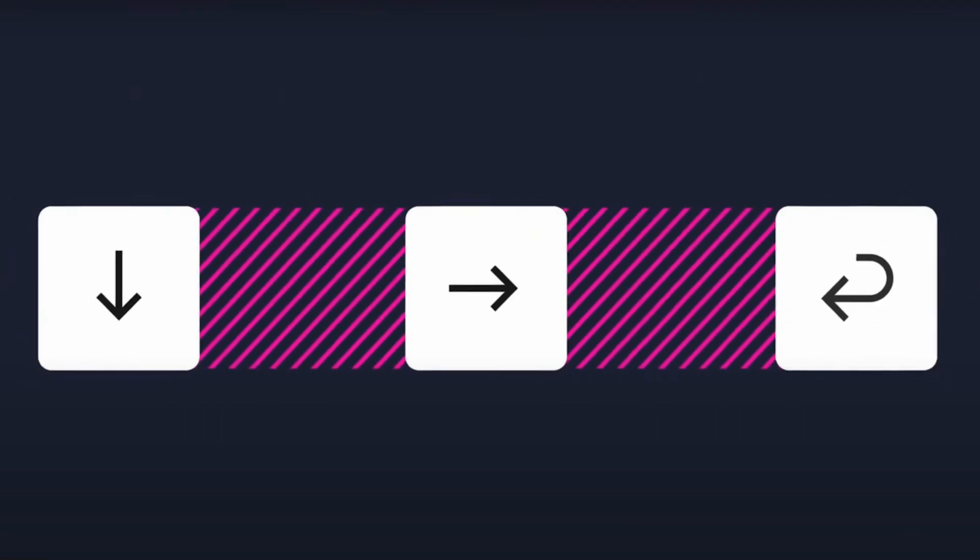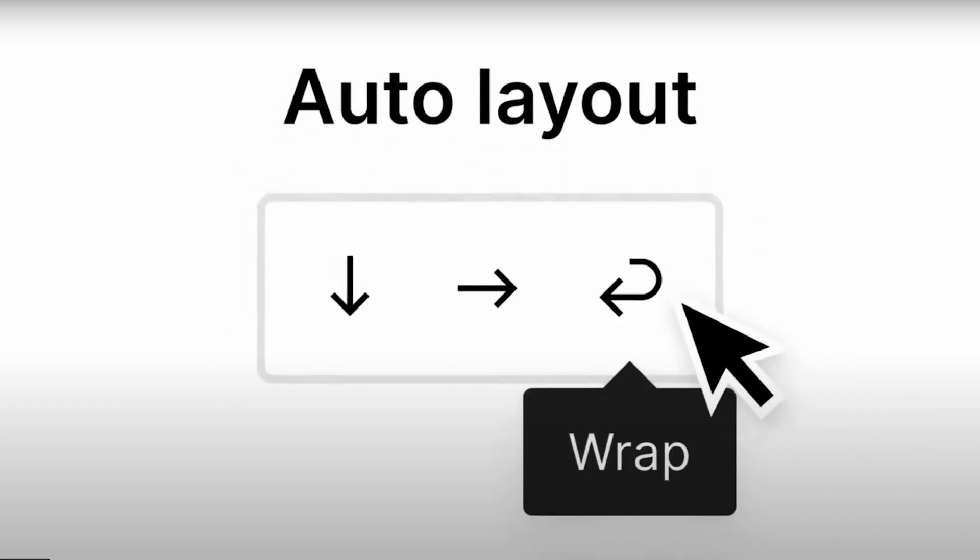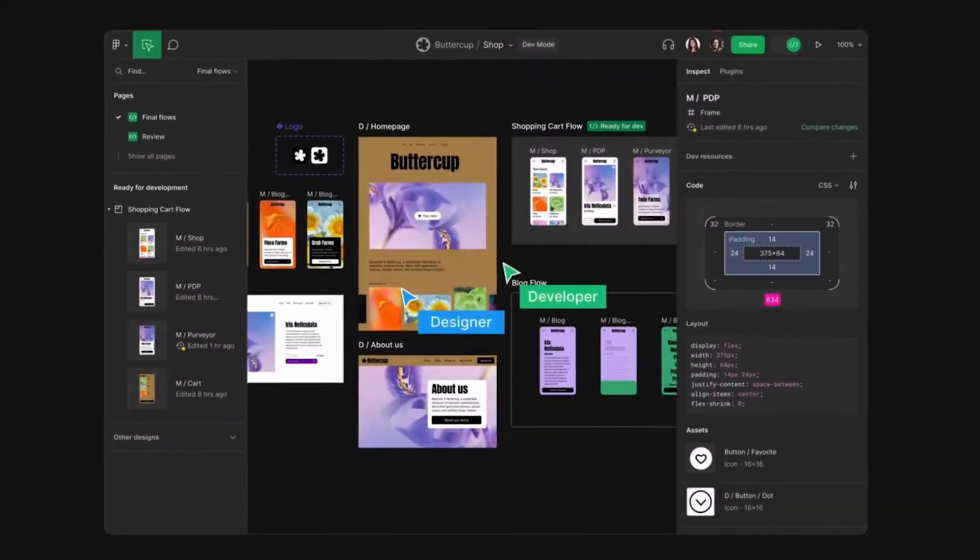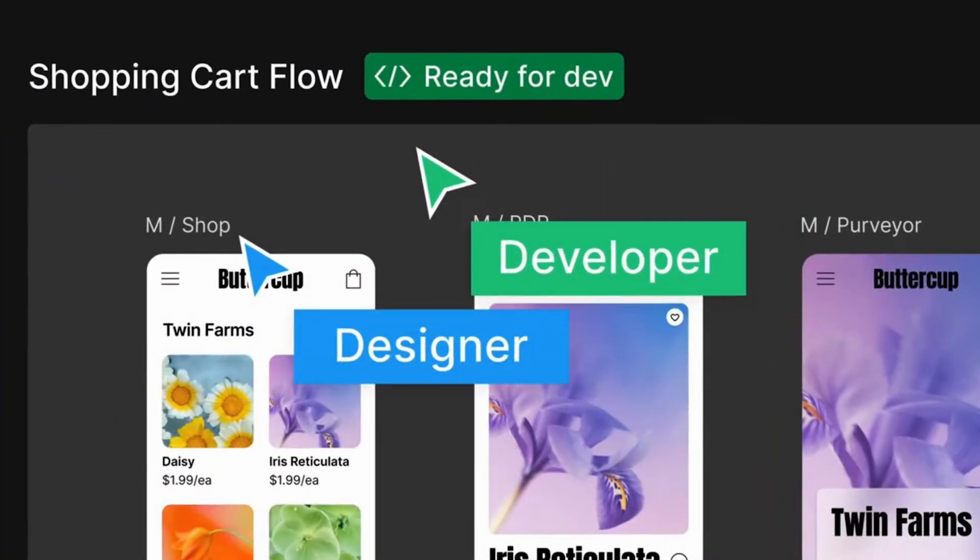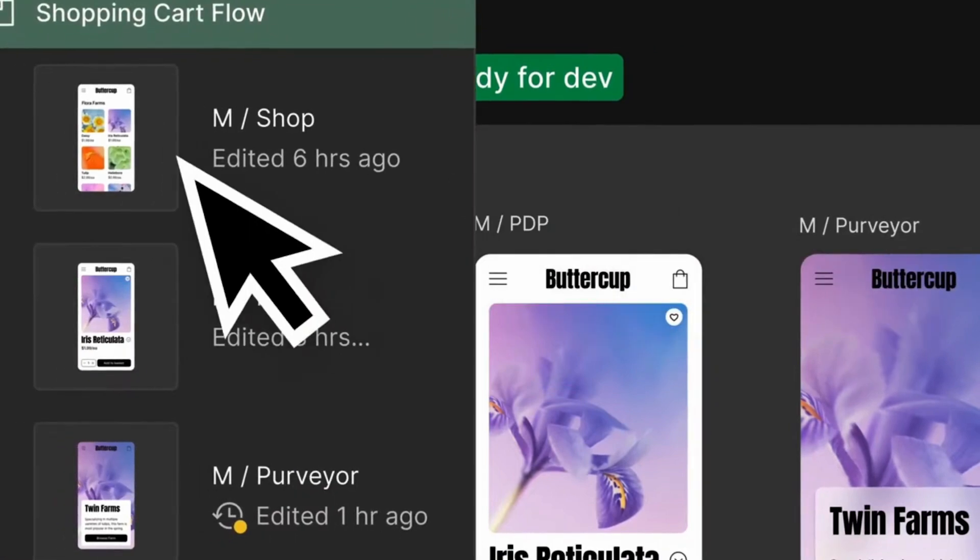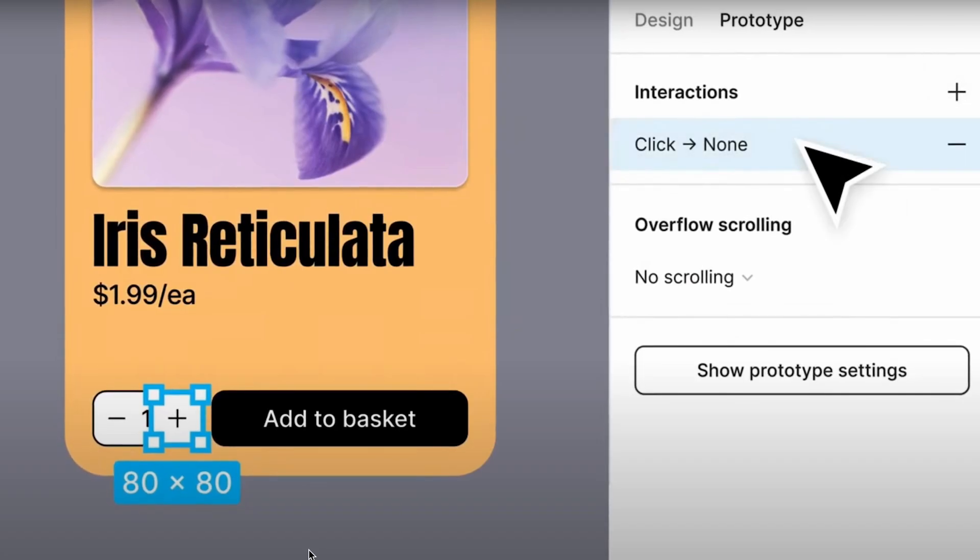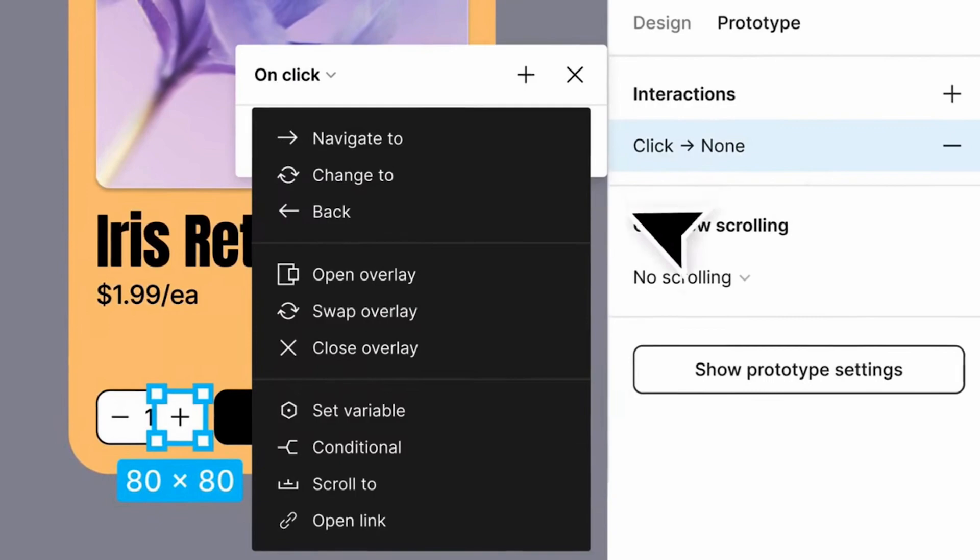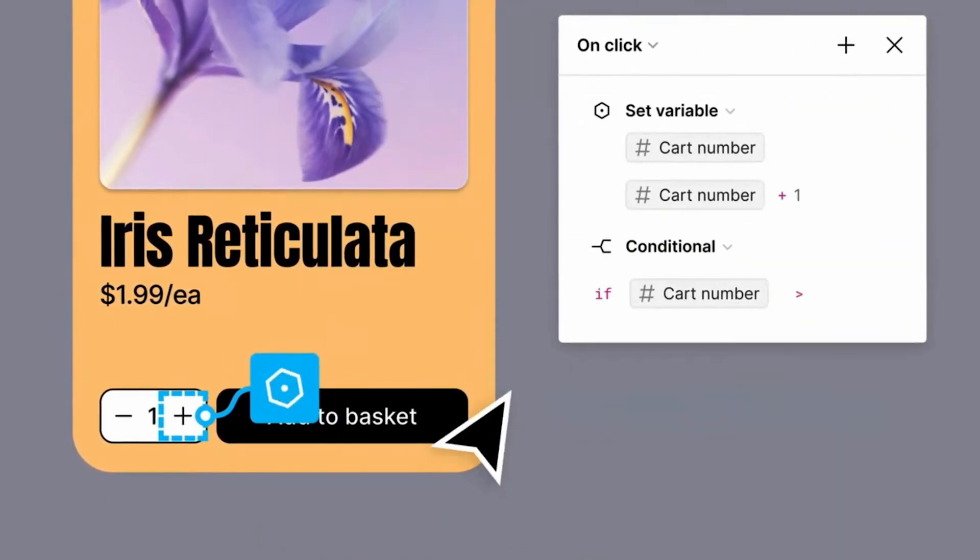That concludes our guide on Figma's auto layout updates. But wait, there's a lot more to come. We're crafting a whole series of videos, each one focused on a new exciting update. Subscribe to our channel to be the first to master these new features and enhance your design skills. See you in the next video.